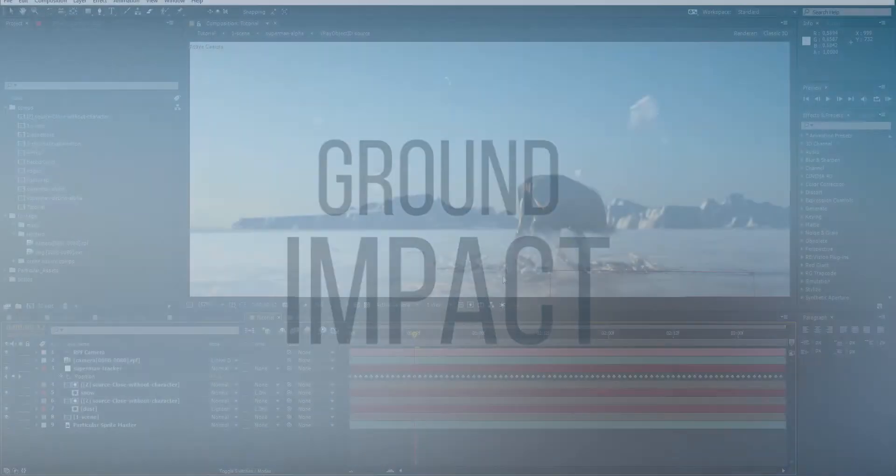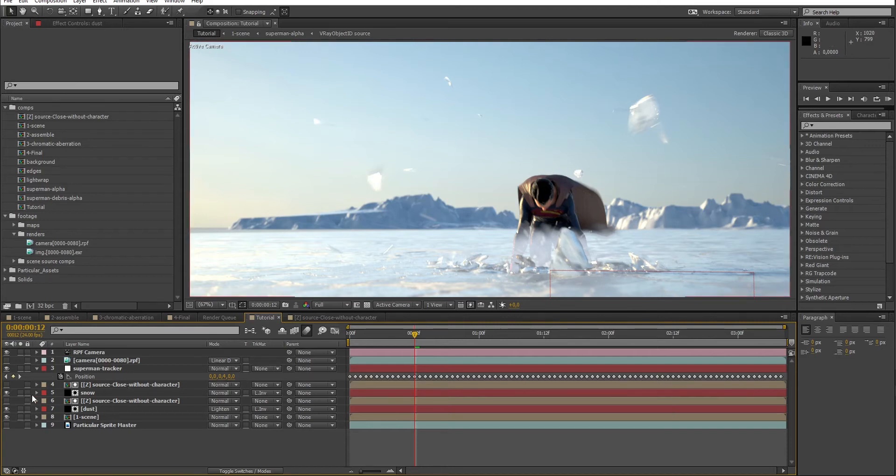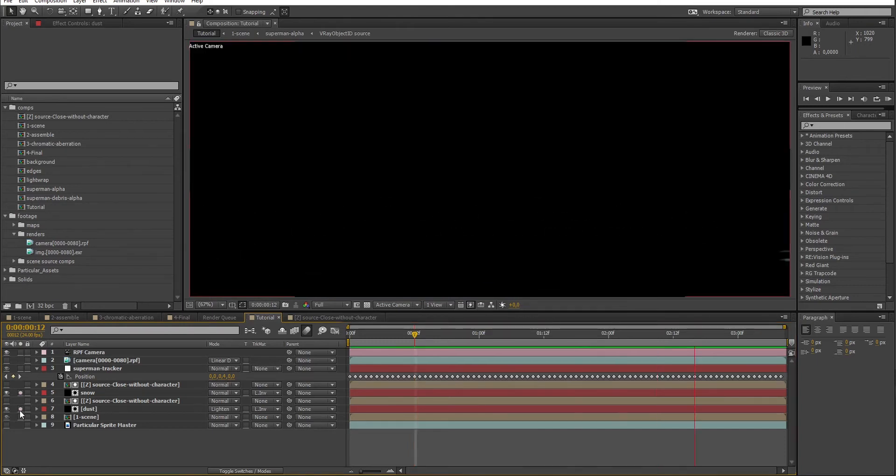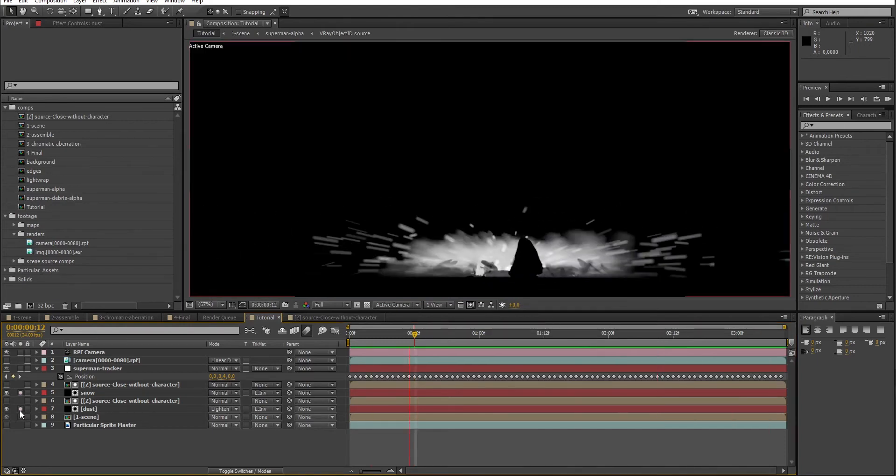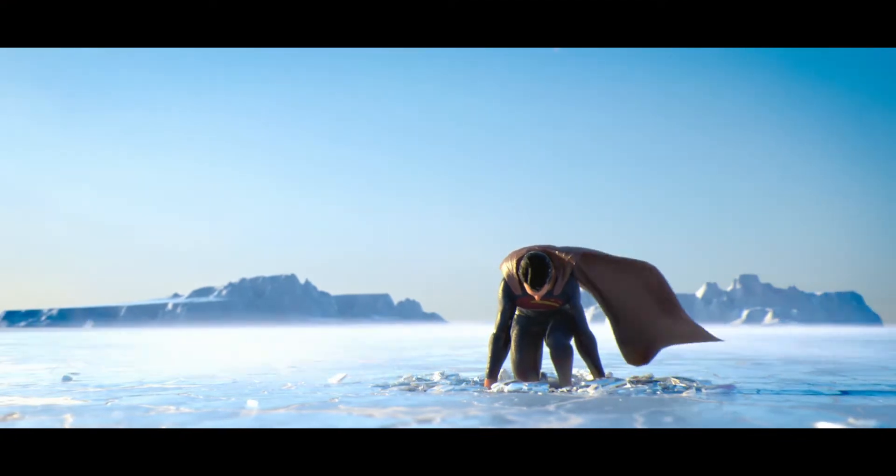Hello guys and welcome back on Hollywood Illusion for the second part of the ground impact tutorial. Today we are going to talk about how to composite destruction debris in After Effects with this scene based on Man of Steel.